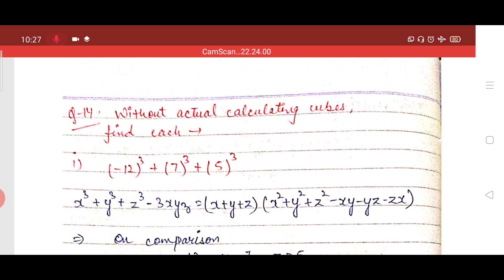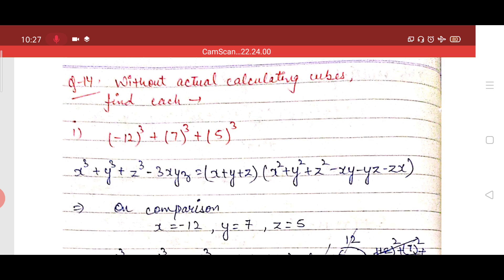If you have to solve this question and it is not mentioned how to solve it, you can easily solve it by taking the cube of every value and then adding each value. But here it is mentioned that you do not have to use direct cubing. As you can see, we are having three values and each value is different.